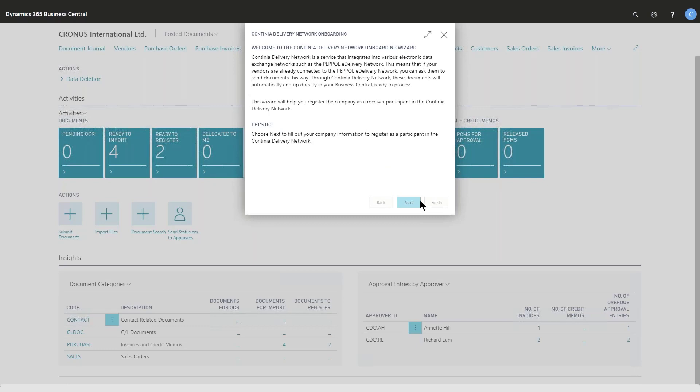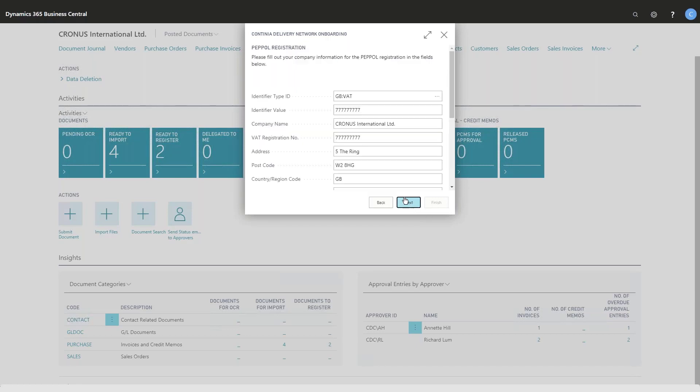The onboarding page is for easy registration so you can sign up for receiving your documents through the Continuum channel. What you have to do is click next and fill in the proper values. You have to select the ID type and add some other values here.